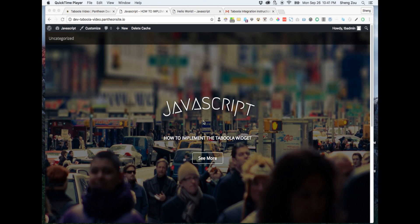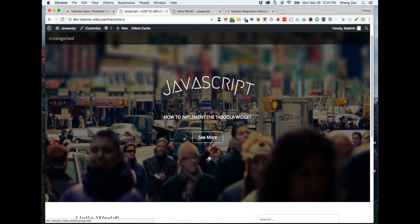Hello and welcome to Taboola. Today's presentation will be on JavaScript implementation.